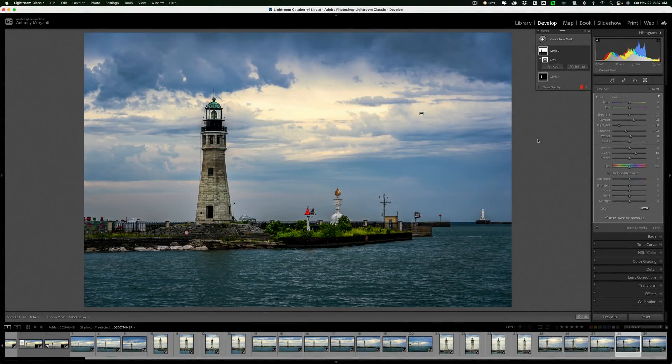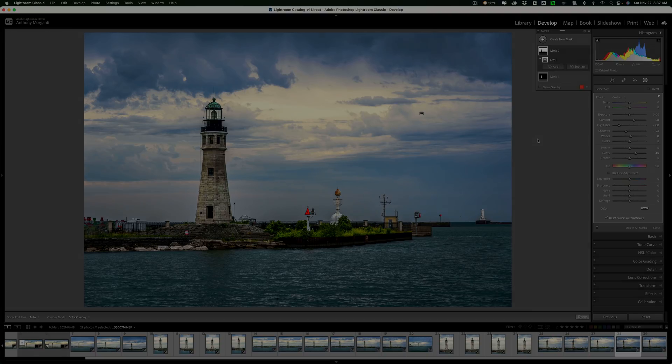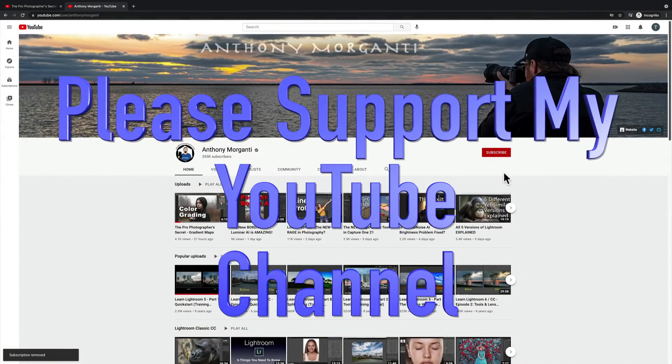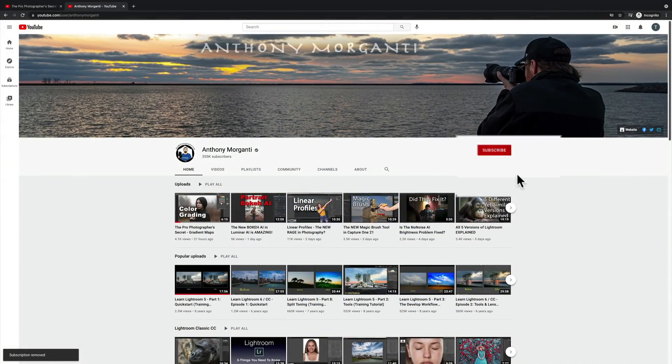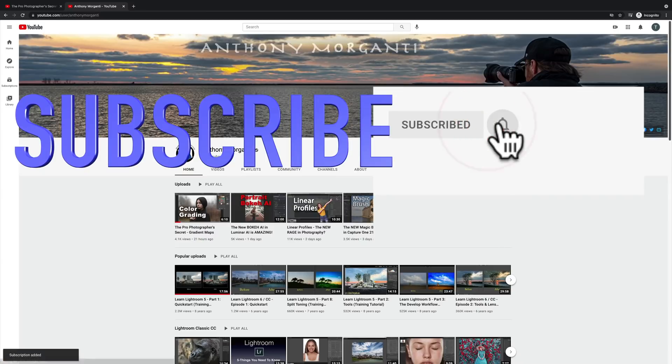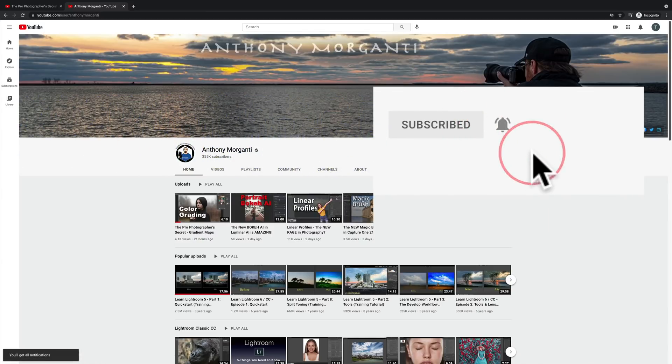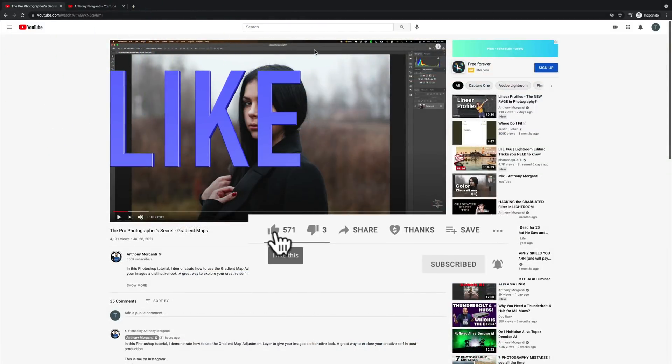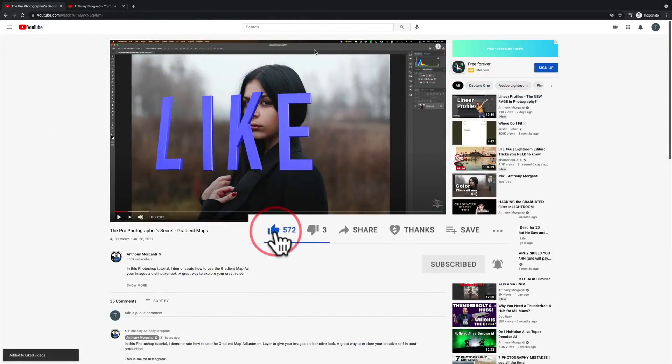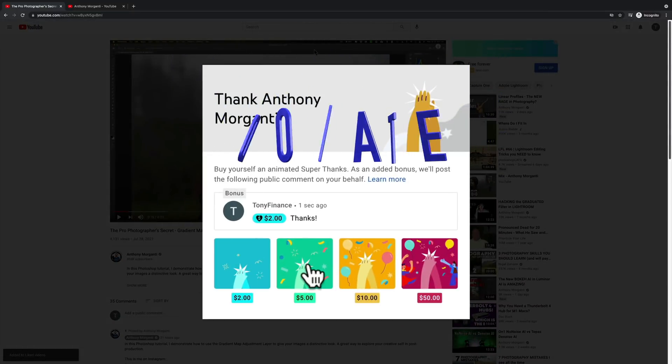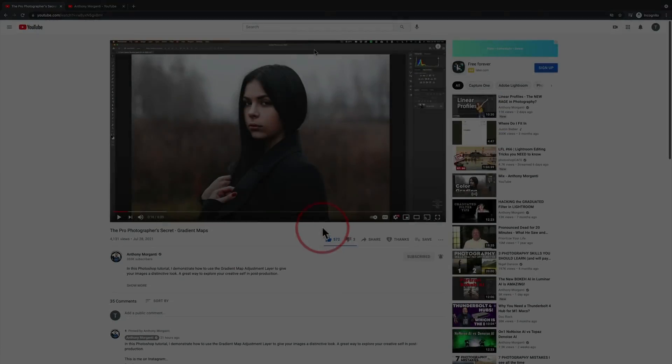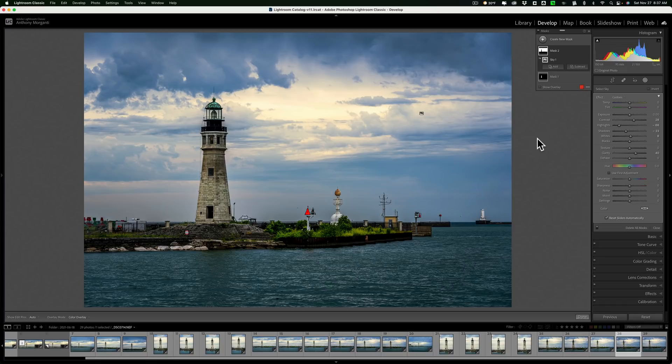Hi everyone, Anthony Morganti here. In this very short video, I'm going to give you some Lightroom masking tips. You probably know there's new masking in Lightroom, and in today's video I just want to give you some tips that will hopefully help you better use it. We're going to jump right into it with the first tip that you probably already know.